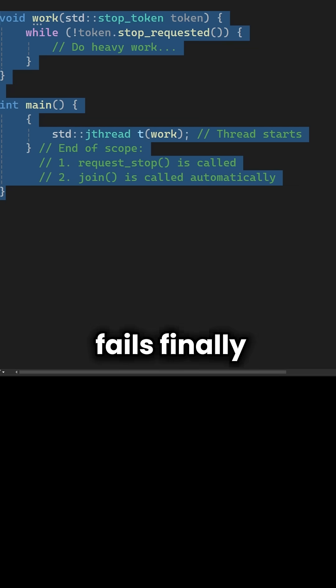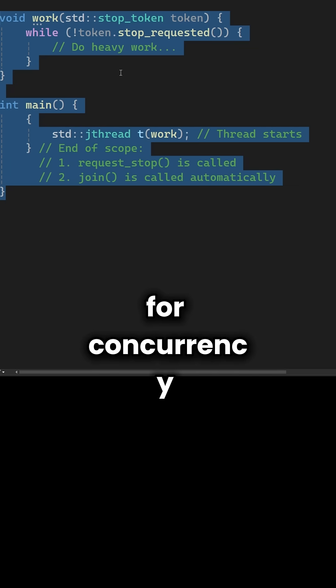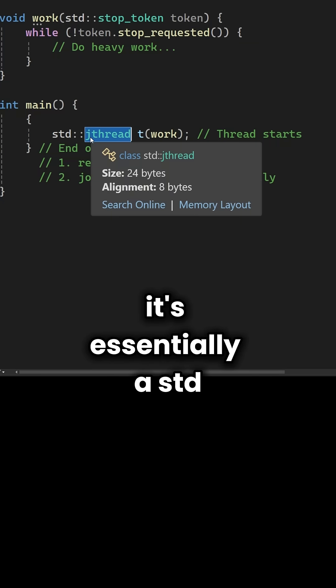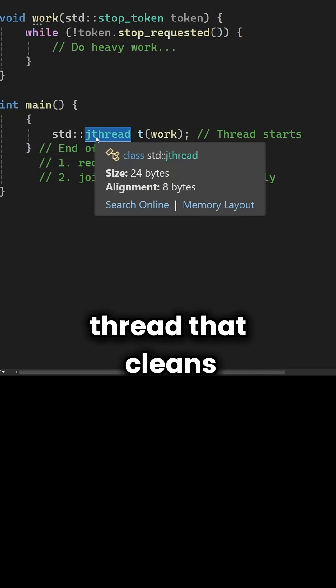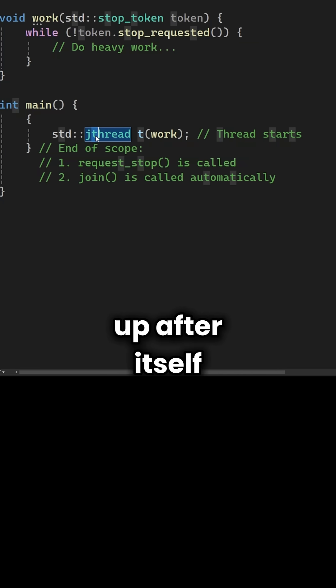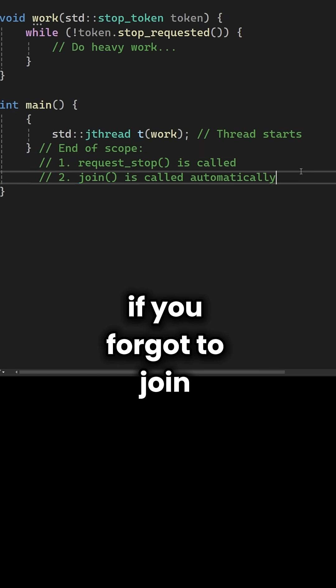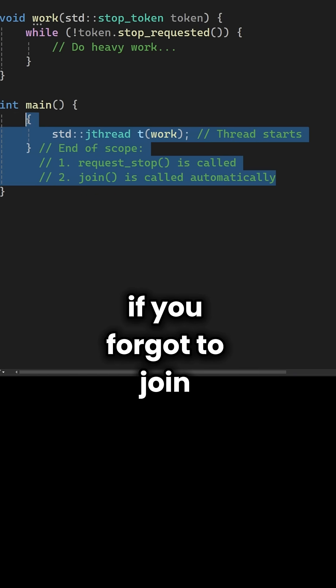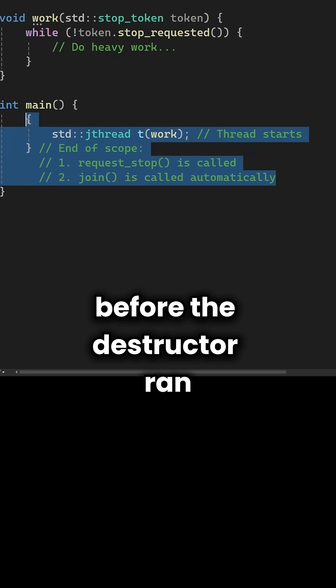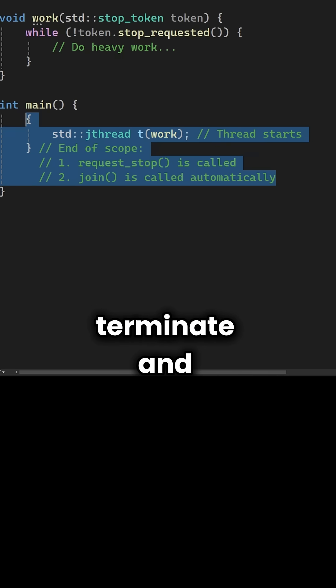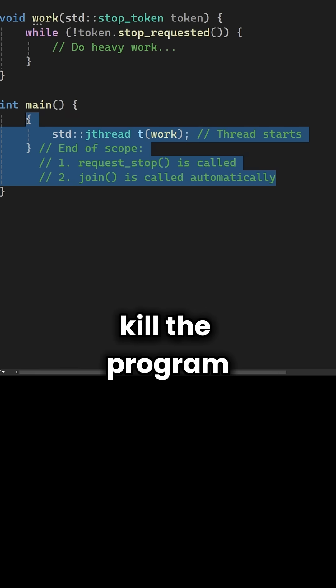Finally, for concurrency, we have std::jthread. It's essentially a std::thread that cleans up after itself. With the old std::thread, if you forgot to join before the destructor ran, the runtime would call std::terminate and kill the program.